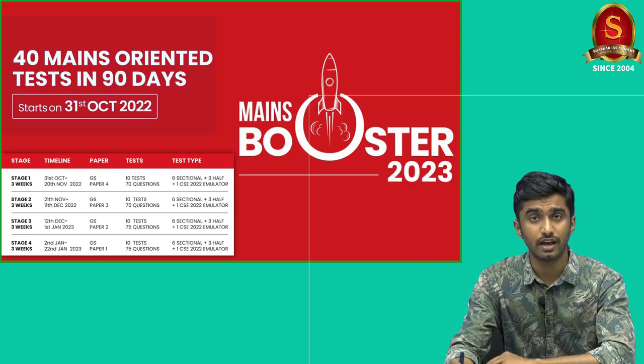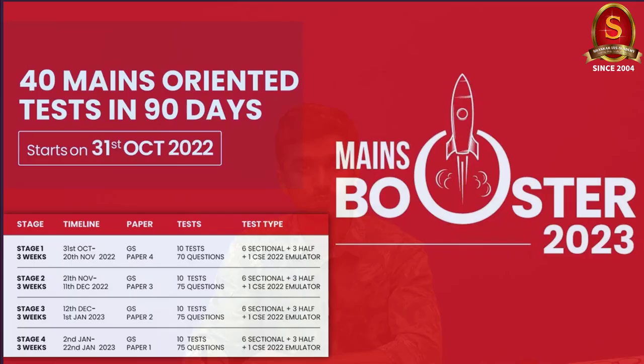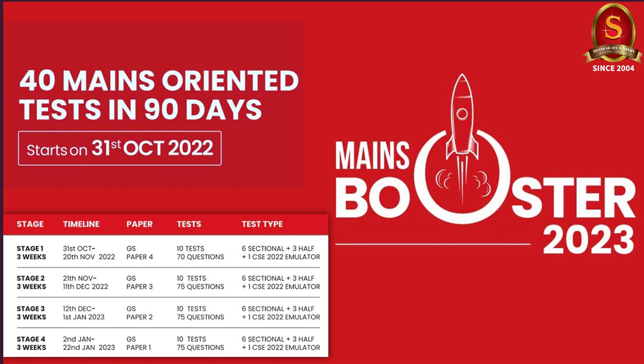Dear Aspirants, I have an announcement for you. We are happy to bring your attention that Shankarai's Academy is launching the Mains Booster 2023, under which you will be provided 40 mains-oriented tests in 90 days. The booster is a quick plan drafted for you to boost your main score. It starts on October 31st and will include sectional tests, half-papers, and civil service examination emulators. It is available in both online and offline modes for just Rs. 4,500.